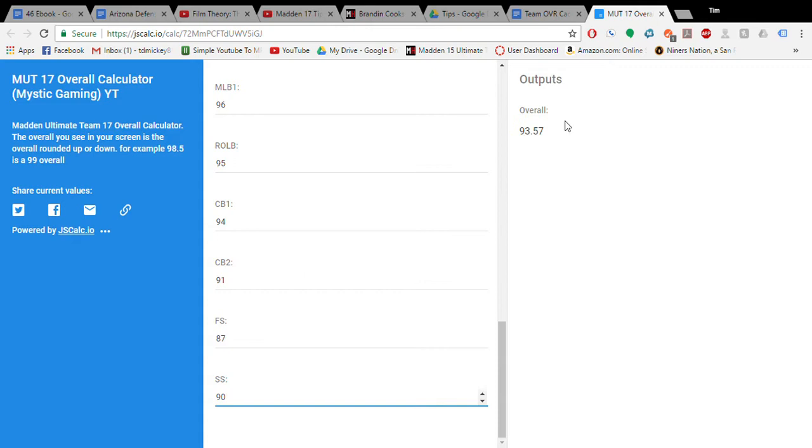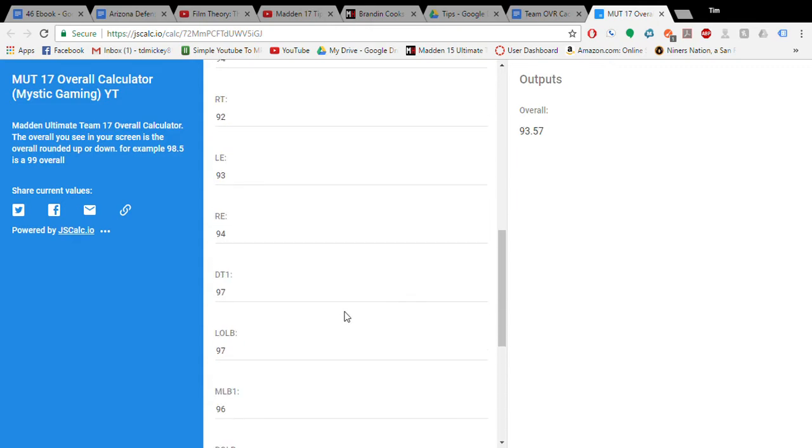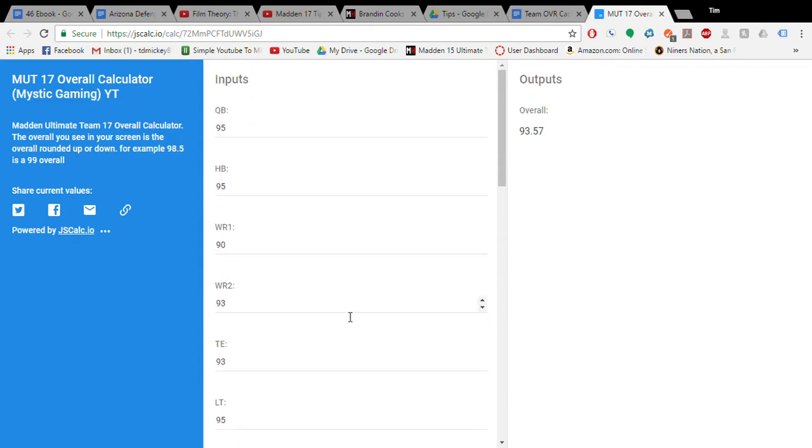So, I actually have a 94 overall team, and this calculator is something you could use to help figure out where you need to upgrade in order to get that 99 overall rating.